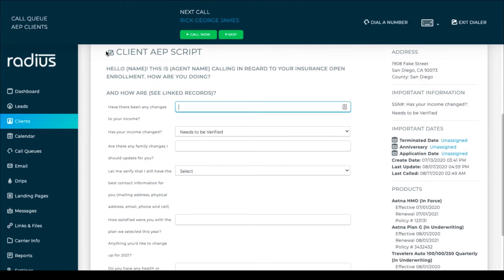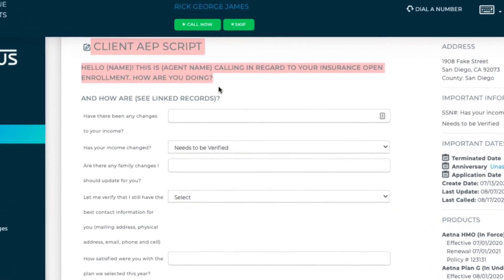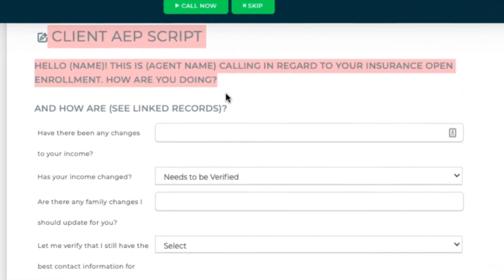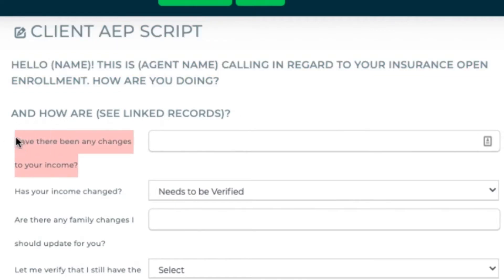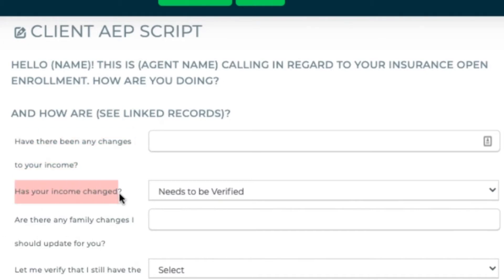This is a header row. It doesn't have space for an answer, so it reads more like a sentence. This is a custom field that does have space for an answer. And this is a custom field with a drop-down selection option.